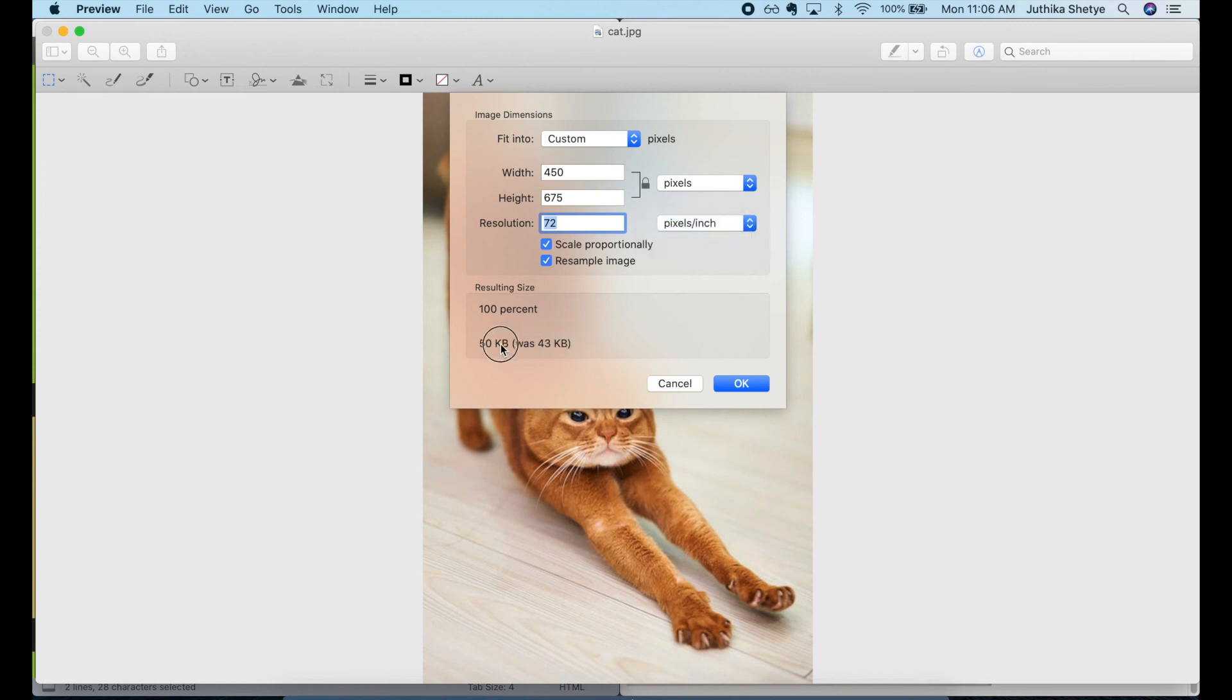It is the number of pixels per inch in the image. This ultimately affects the number in kilobytes or megabytes that you can see here in the image info. The higher the number, the bigger the image size.